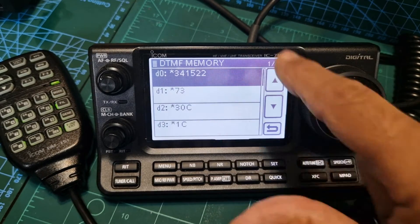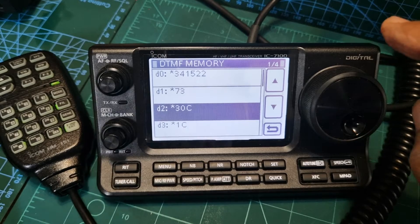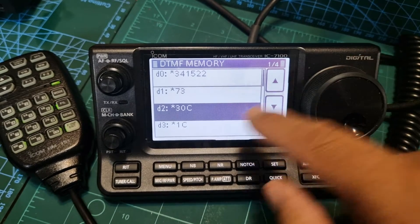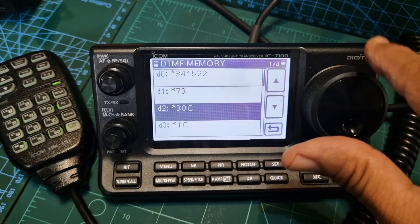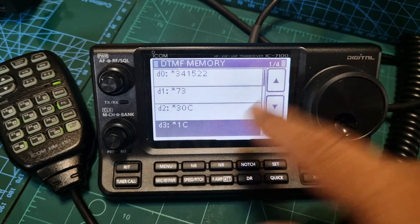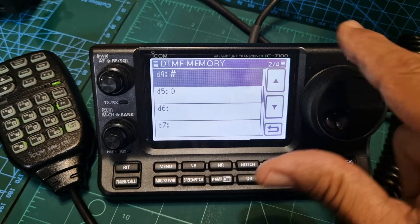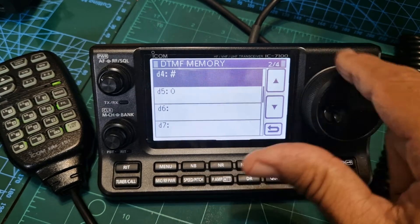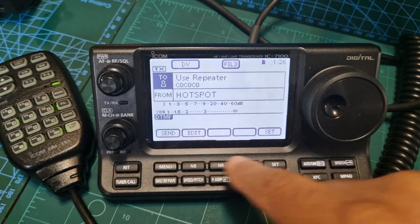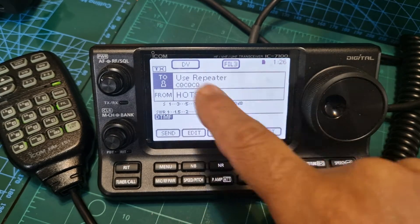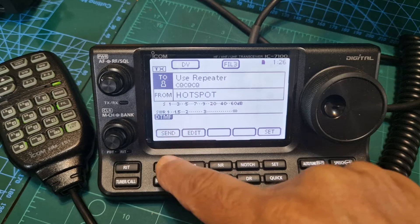I've got some AllStar stuff, but I'm going to focus on reflectors at the moment. So we have star 30C, star 1C for reflector 1 Charlie and 30 Charlie, then we've got a hash for disconnect and a zero for information. Let's go back to our normal screen.